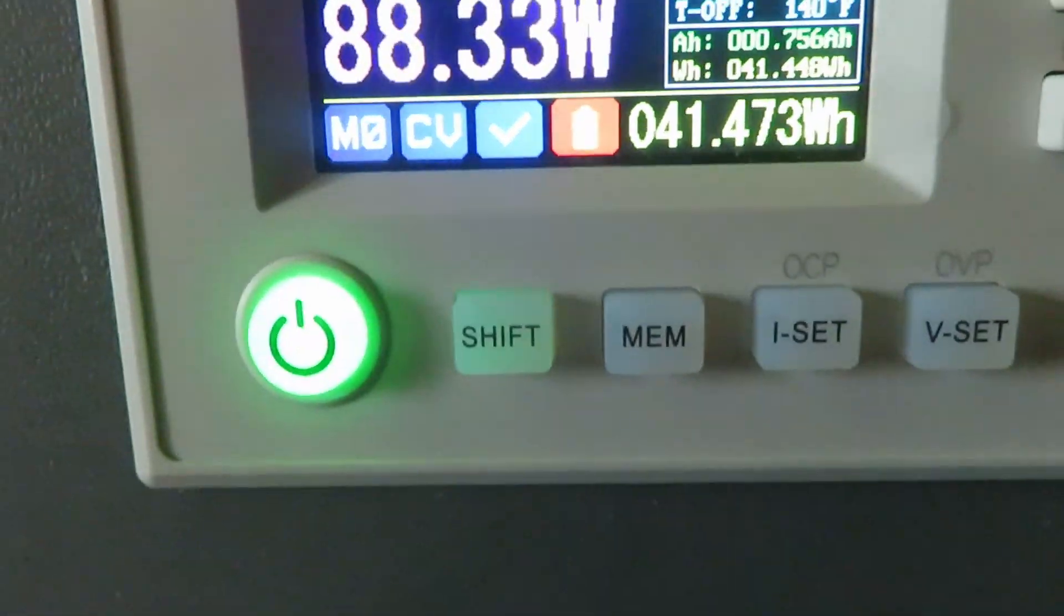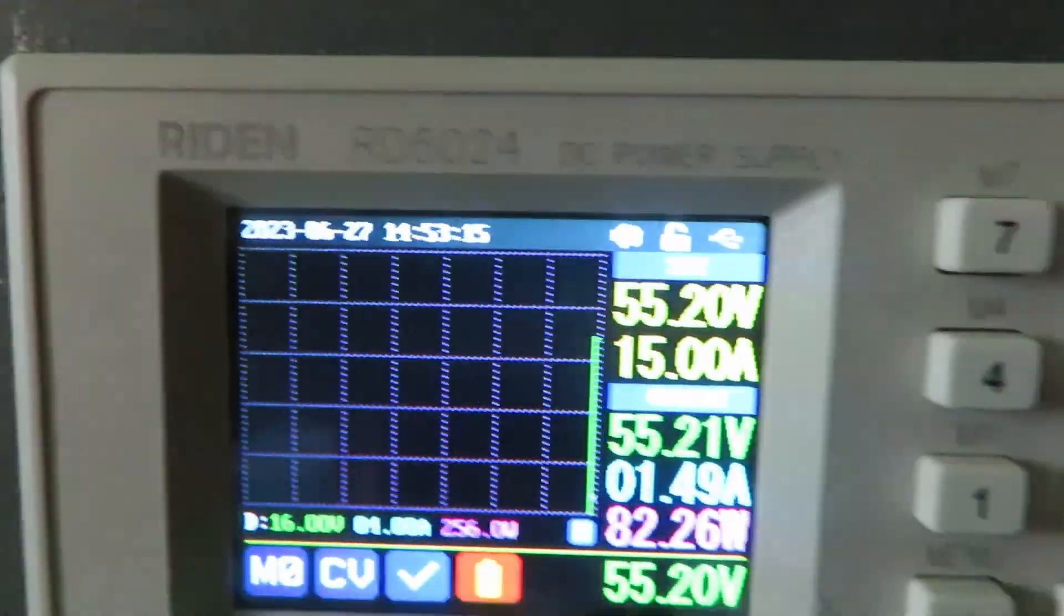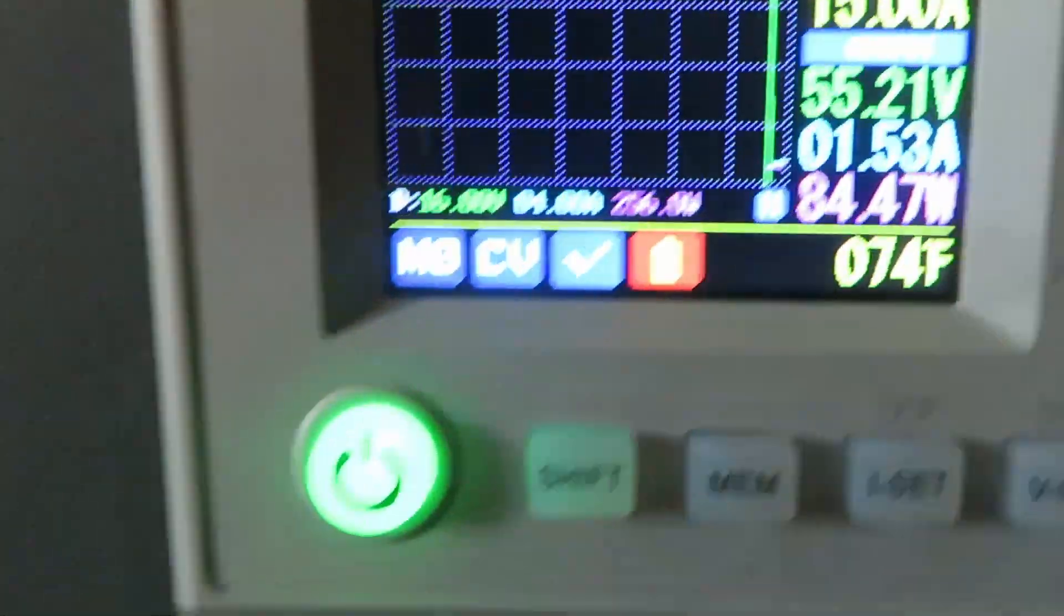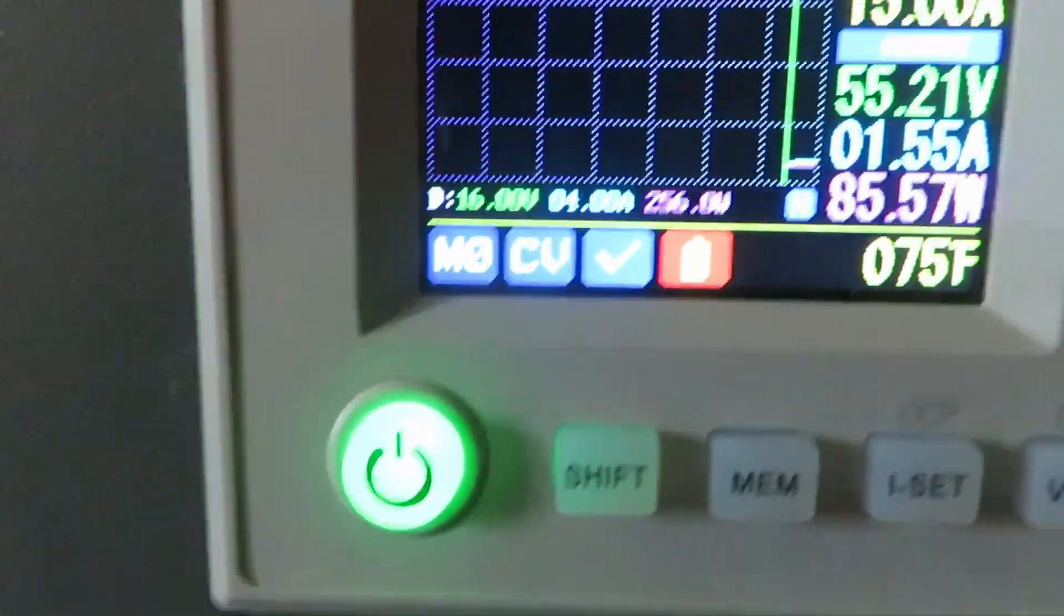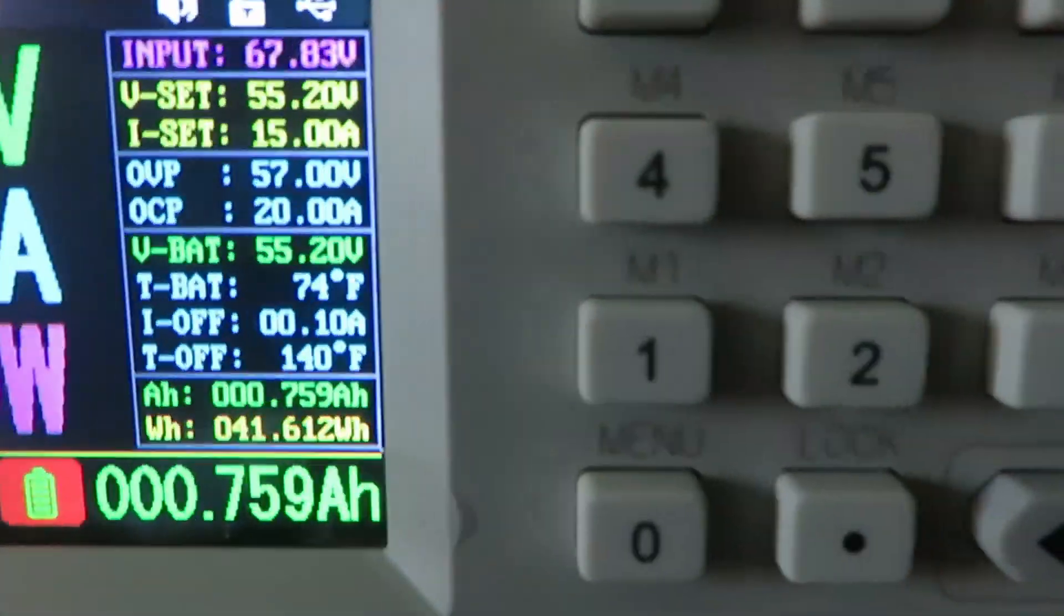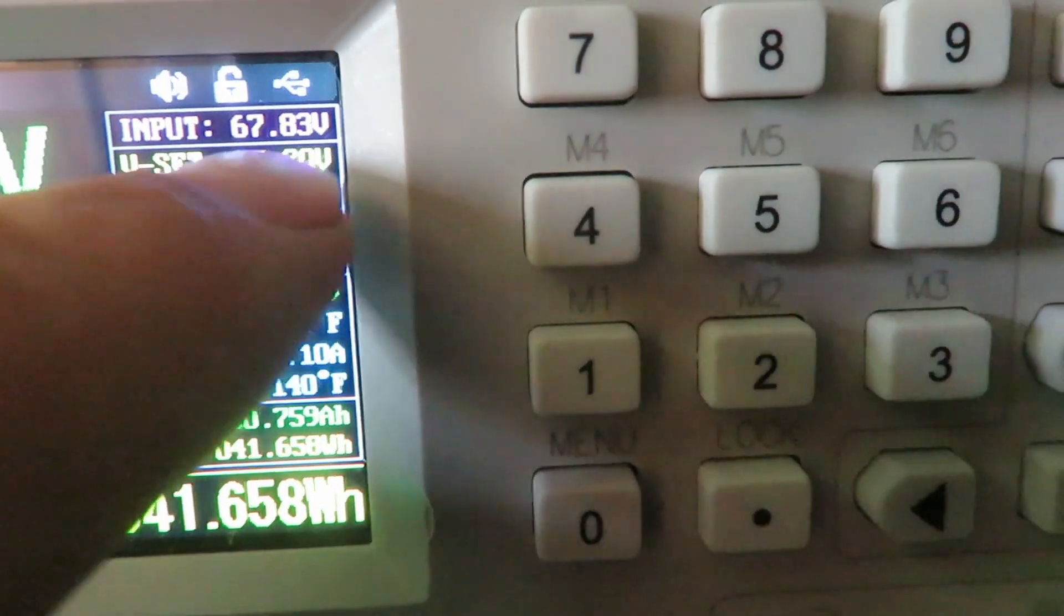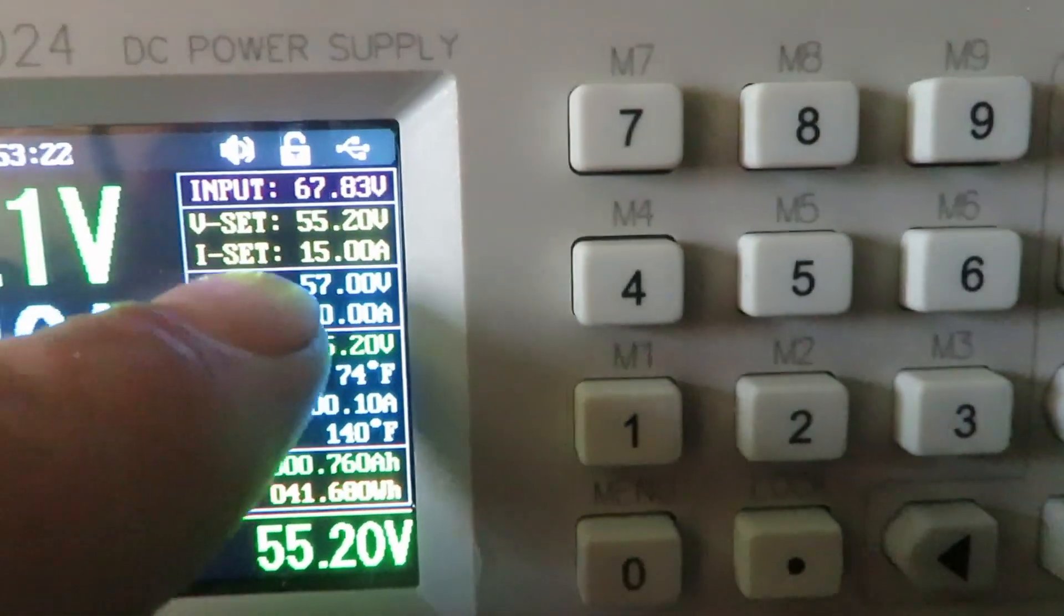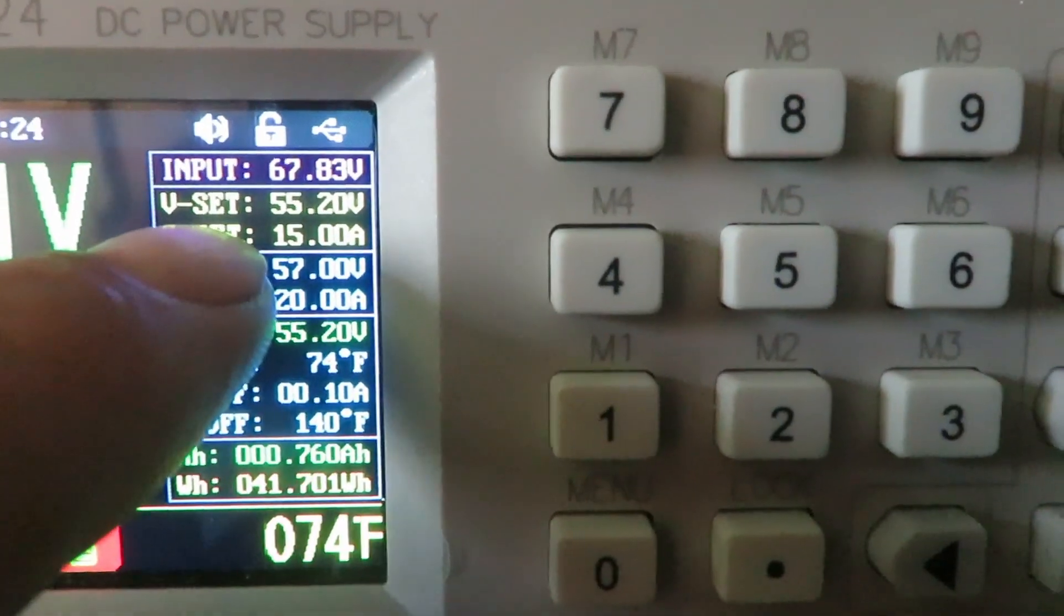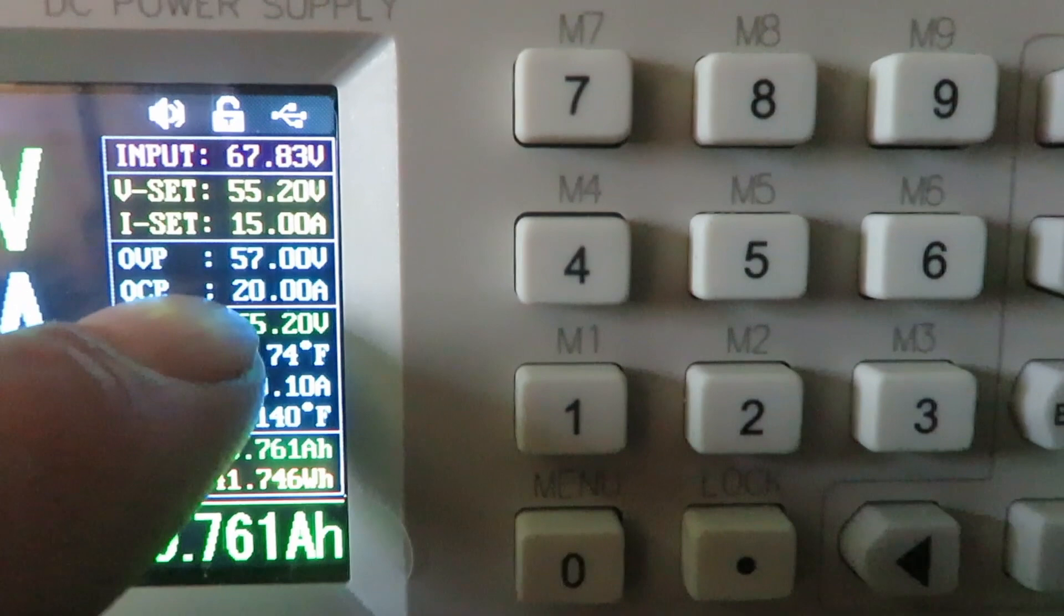This is coming down. I have it set to charge at 55.2, 15 amps.